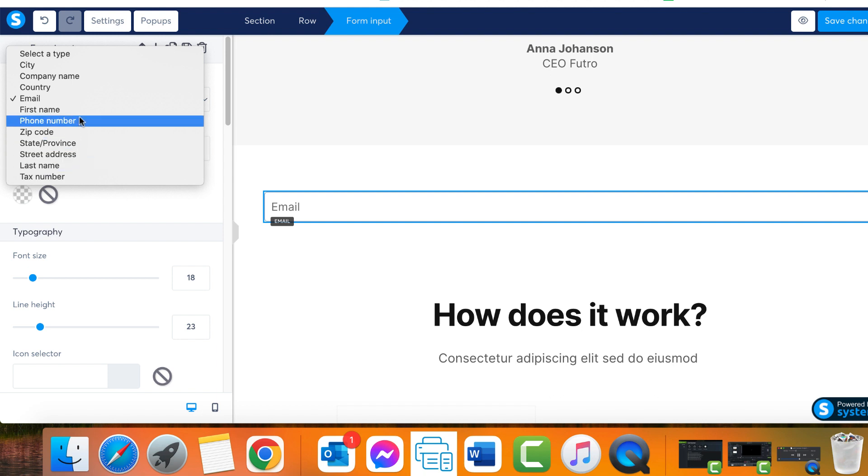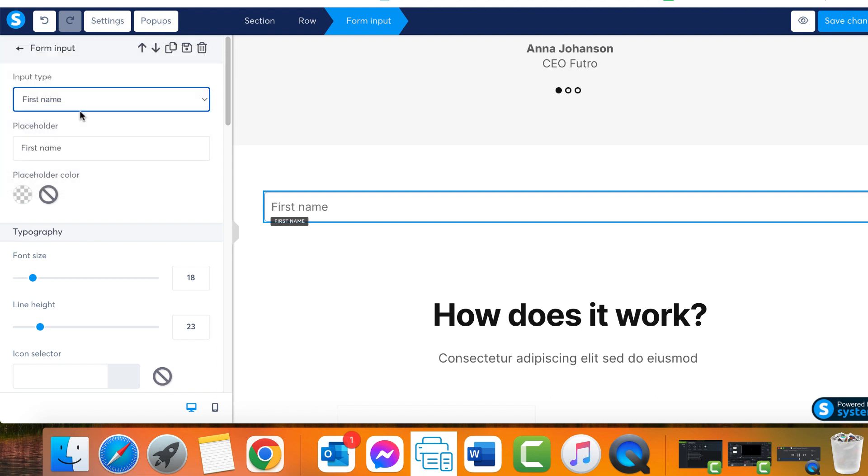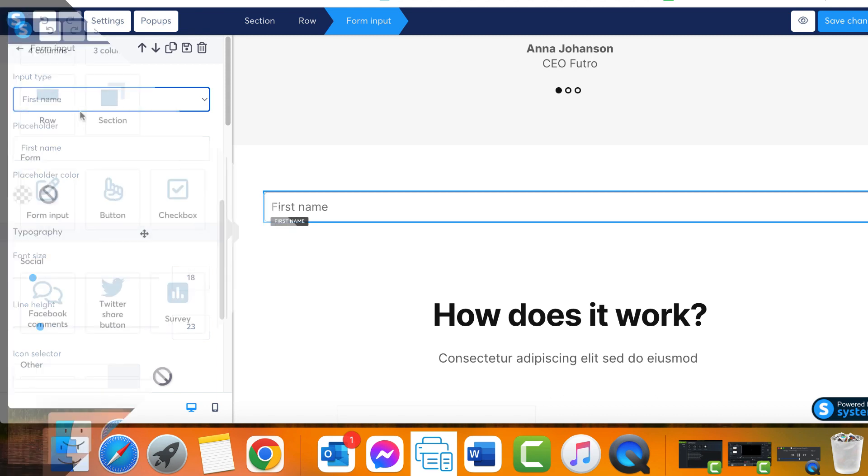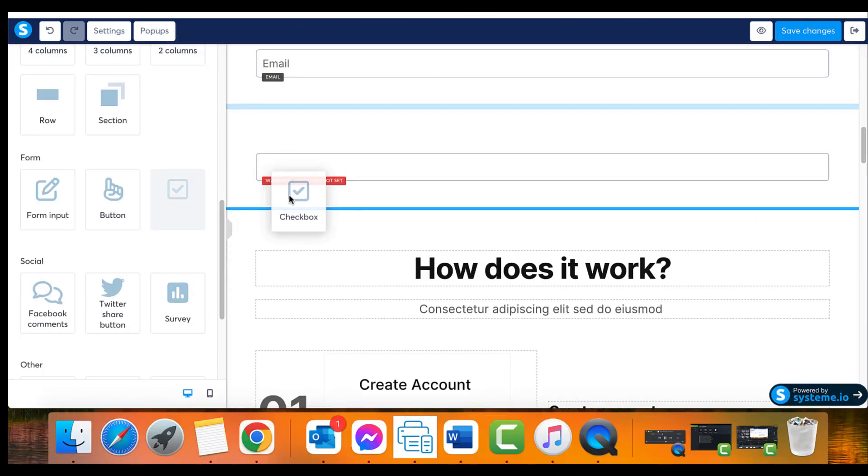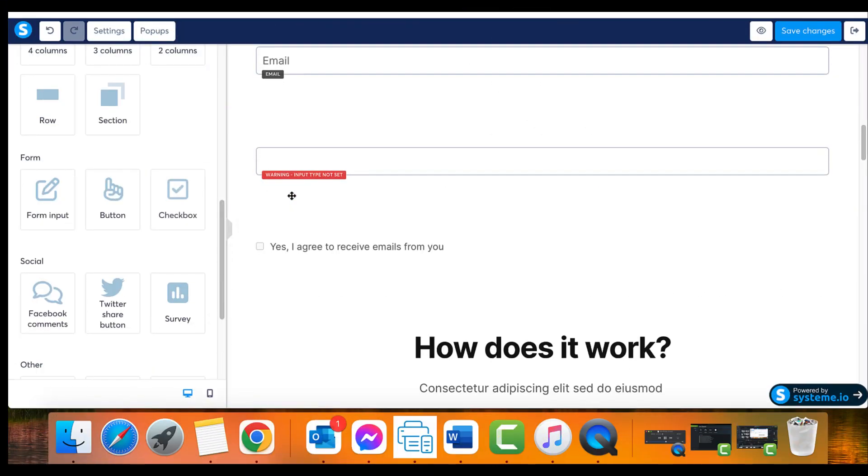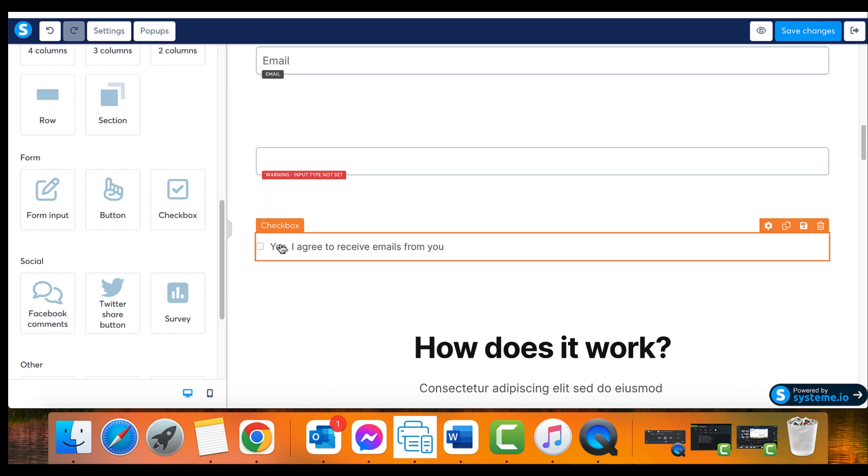This way we can collect more specific data about our webpage guests. Another handy element that one might contemplate incorporating into forms is the checkbox. This feature ensures that your subscribers give their consent to receive emails.